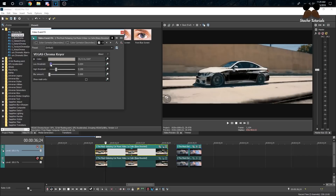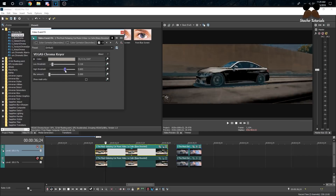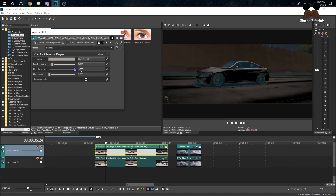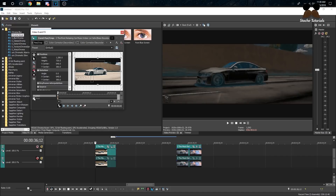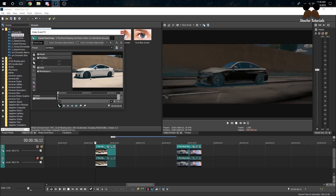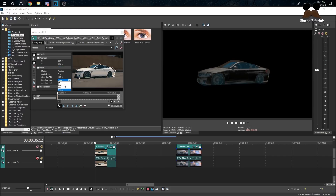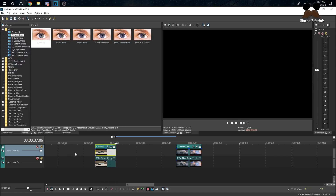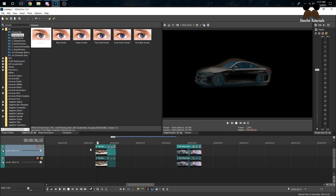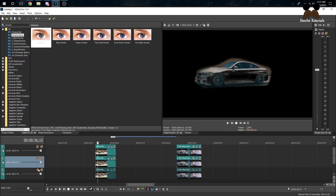That looks about as good as we're going to get it, so we're going to have to do a mask on this one. Click the pan/crop button, click on a mask, and you can crudely draw it and it'll still work. Make sure your feather is set to about right there. Go right here — that's fine. Now that you have your mask on, you want to duplicate the layer.